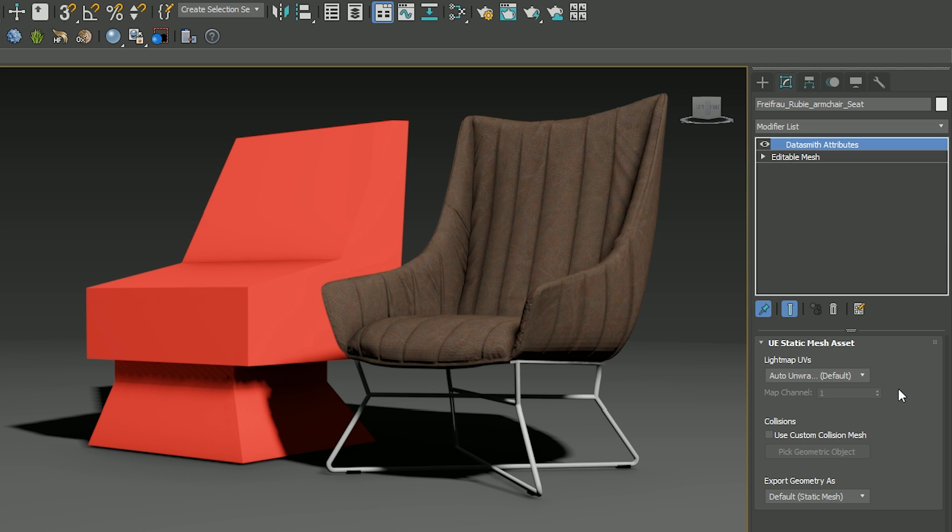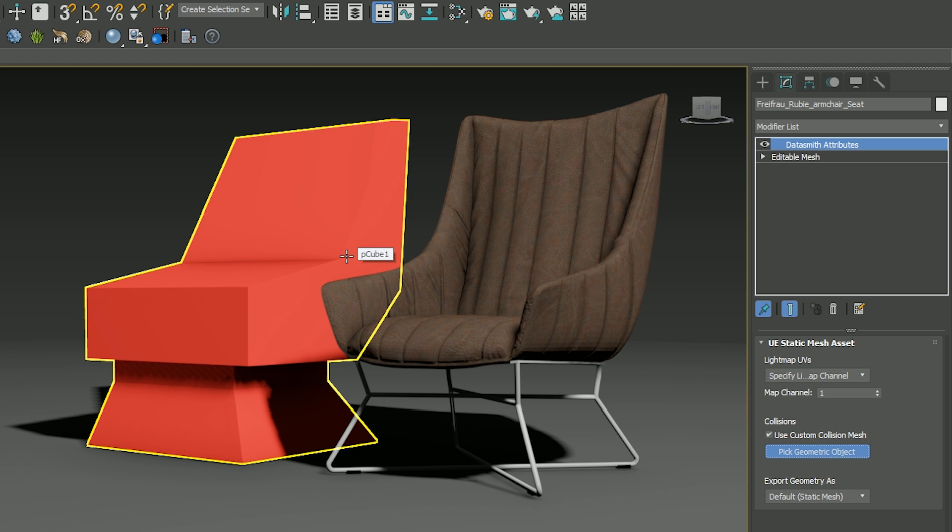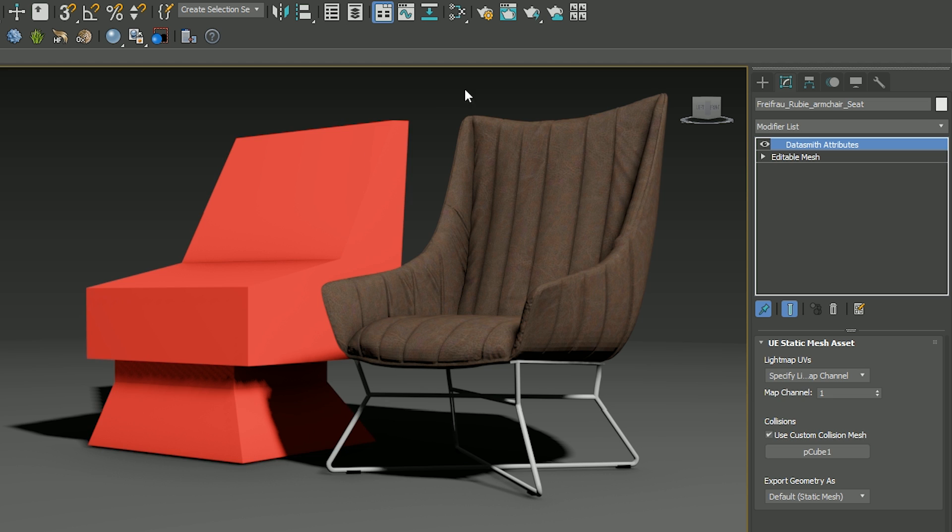We've added a new Datasmith Attributes modifier to 3ds Max, which lets you tag objects to be treated in specific ways on export. You can specify a custom light map UV channel or custom collision mesh to be used, or indicate that an object should be replaced with a bounding box on export.